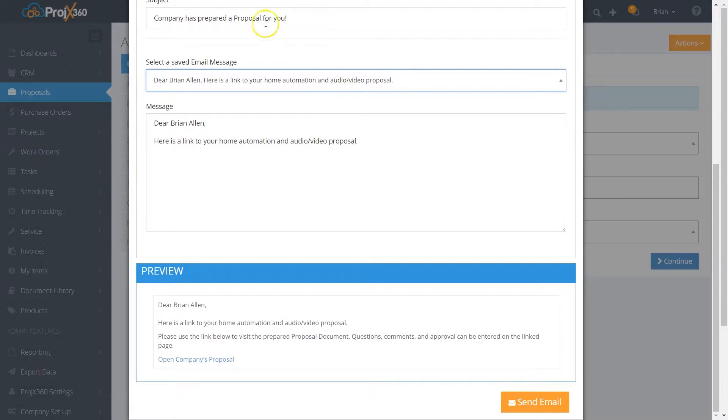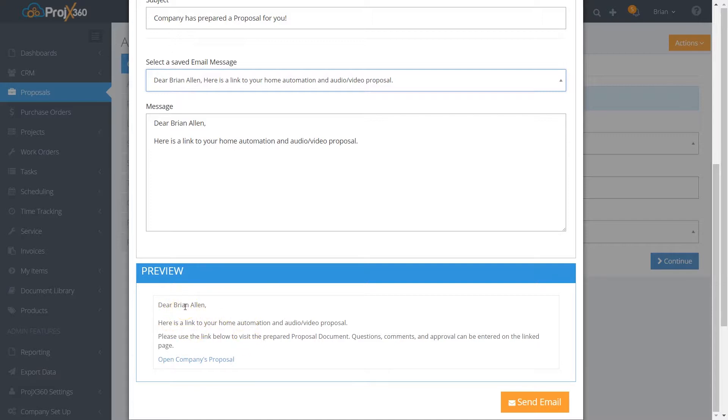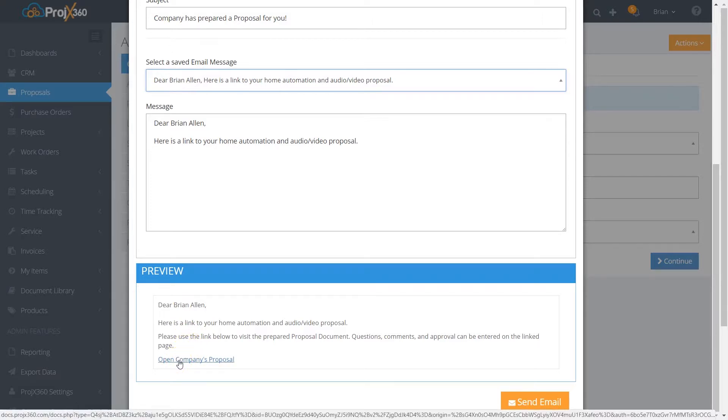This is what the customer then views. They get the email, it does the autofill feature if you use the template with a link to the proposal. If they click on the link to the proposal, it then brings up the proposal for them.